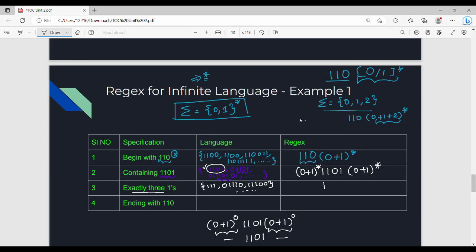Next: exactly three ones. My target is exactly three 1s. So we need exactly three 1s — that is the catch. Here we cannot use (0+1)* directly because that would allow more than three ones. So the answer must specifically enforce exactly three 1s. They have exactly three ones, with zeros allowed in between.